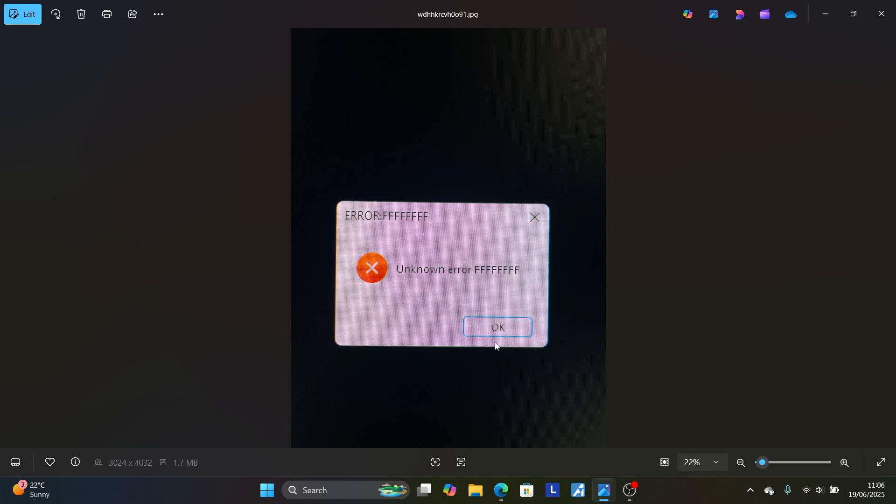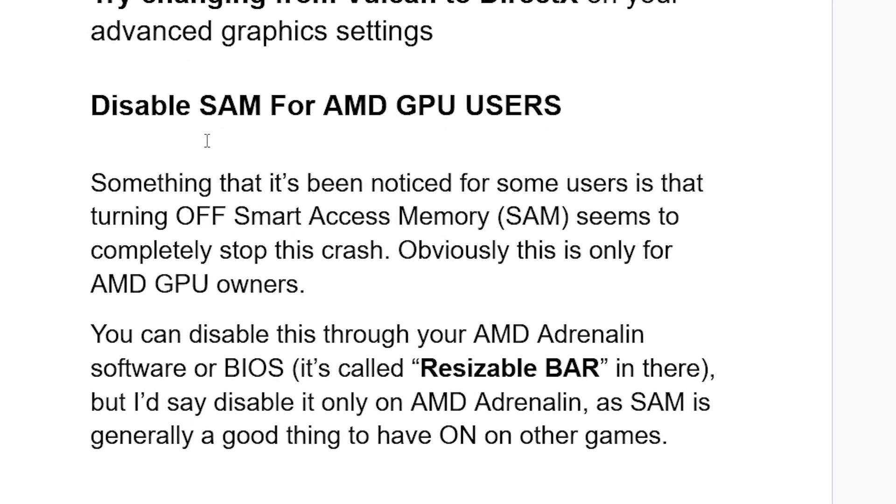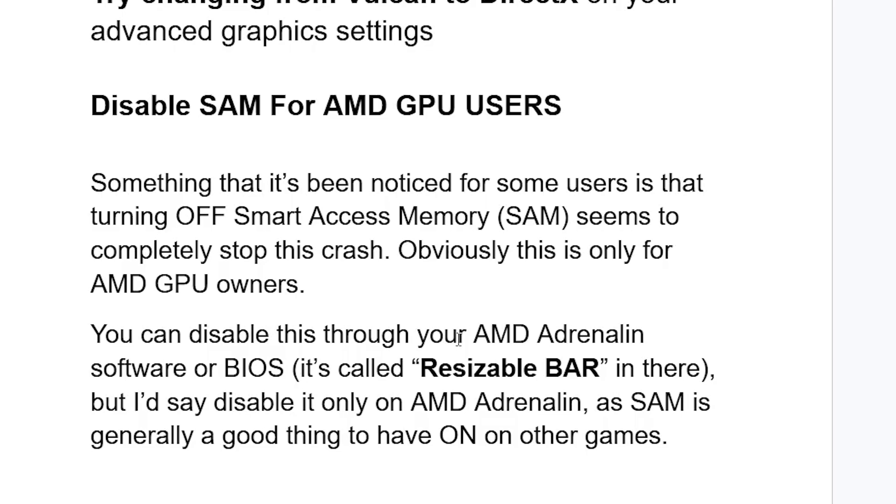Now if you're still facing the same issue despite following the changes here, now try this step. The next step is disable SAM for AMD GPU users. Something that's been noted for some users is that turning off Smart Access Memory (SAM) seems to completely stop this crash. Obviously, this is only for AMD GPU owners. You can disable this through your AMD Adrenaline software or BIOS. It's called the Resizable BAR in there, but I'd say disable it only on AMD Adrenaline, as SAM is generally a good thing to have on other games.